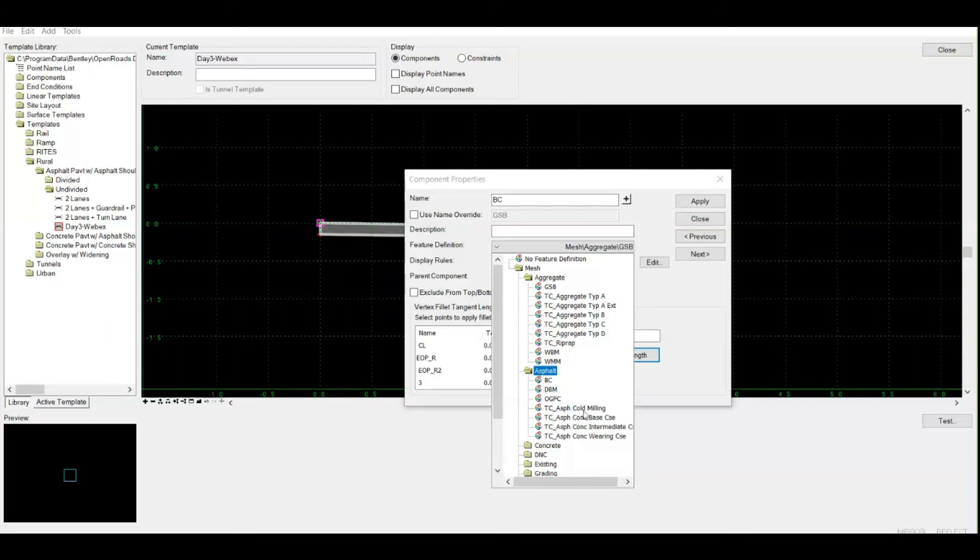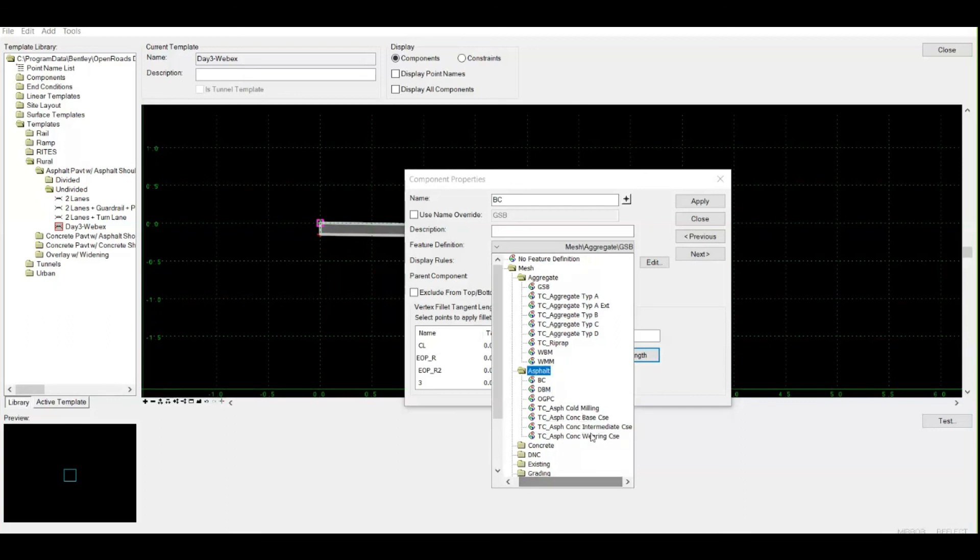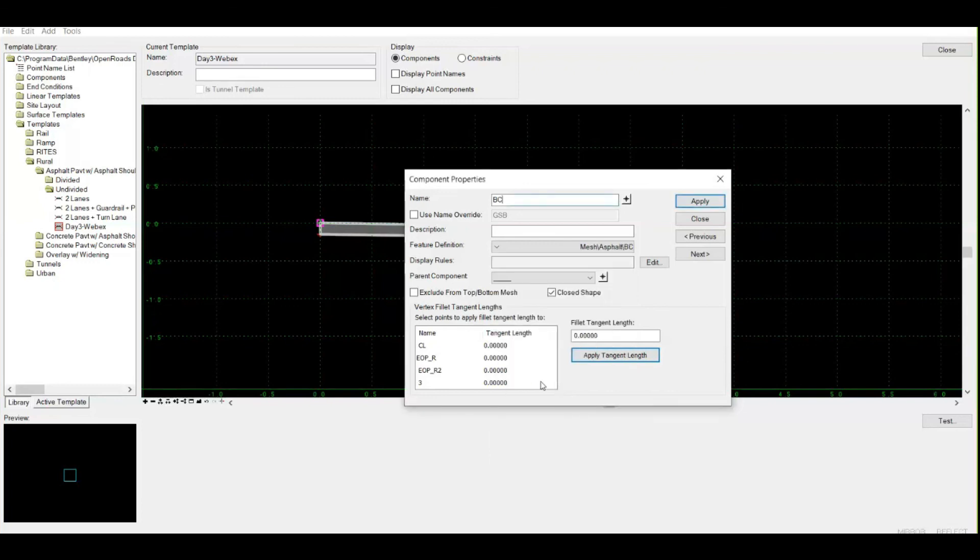You can use even them. Suppose you need to define a top layer, you can select asphalt concrete wearing course. Since I'm having this feature definition as BC, I will select this and simply apply. Note the color change as soon as I click the apply button.